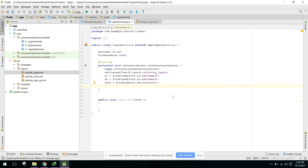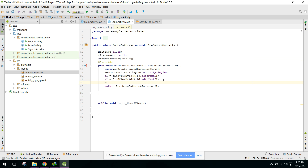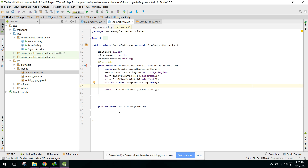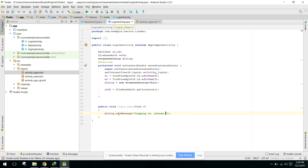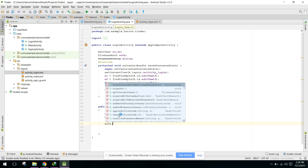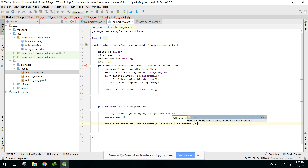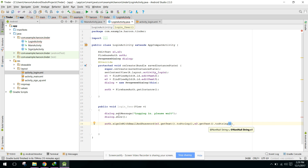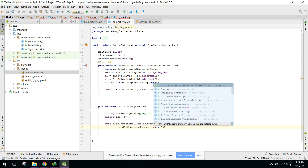When the user is being logged in we need to display a progress dialog. We say: ProgressDialog dialogue = new ProgressDialog(this). In our loginUser method we say dialogue.setMessage("Logging in, please wait"), then show the dialogue. After that we call auth.signInWithEmailAndPassword, passing e1.getText().toString() for email and e2.getText().toString() for password.